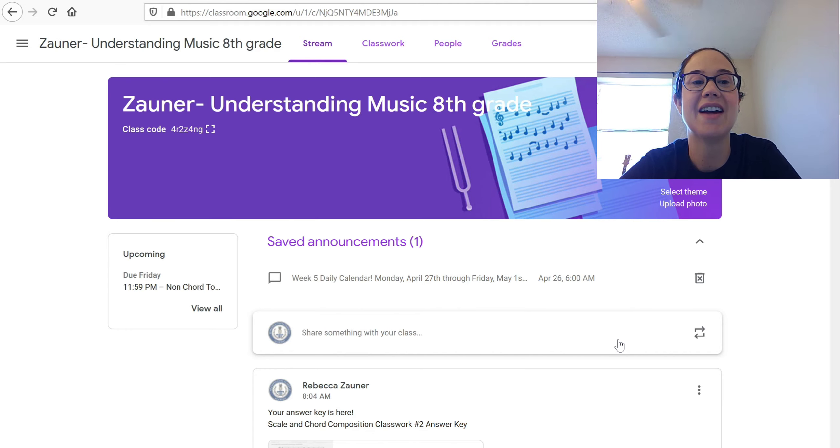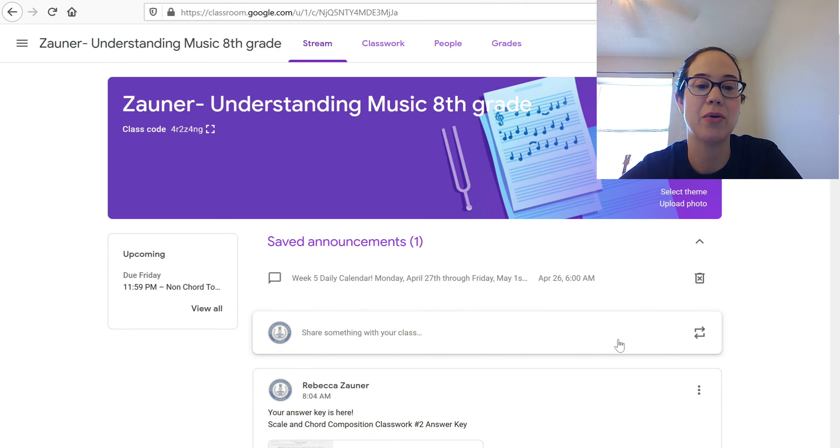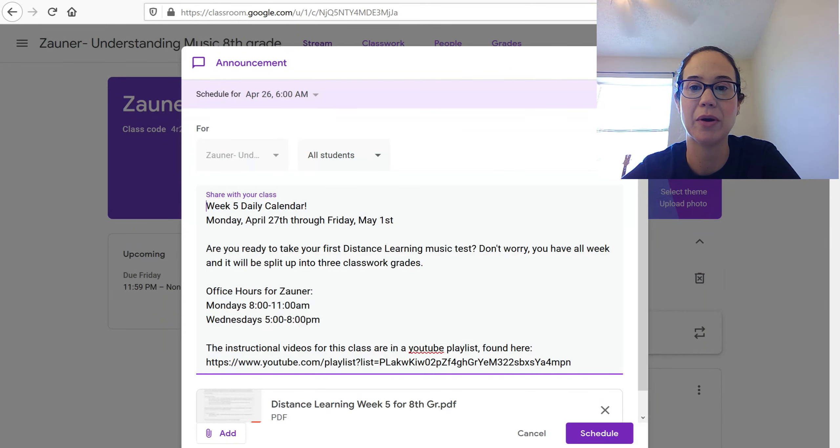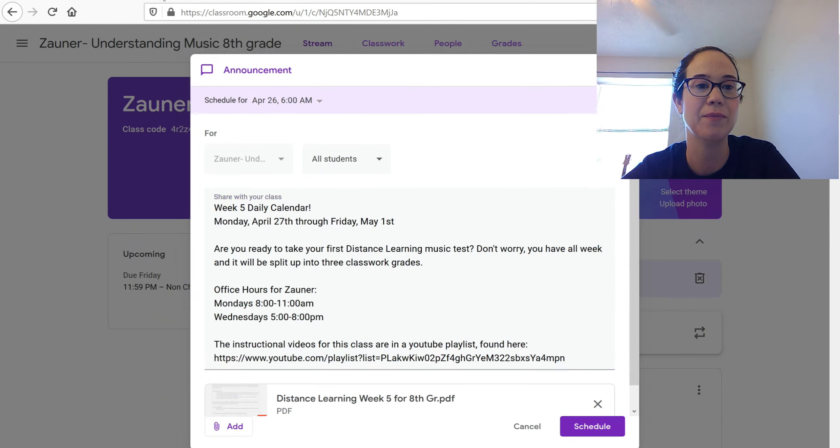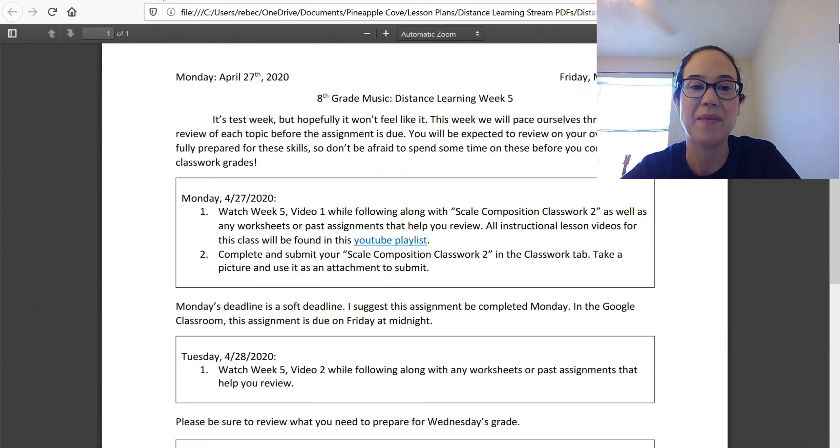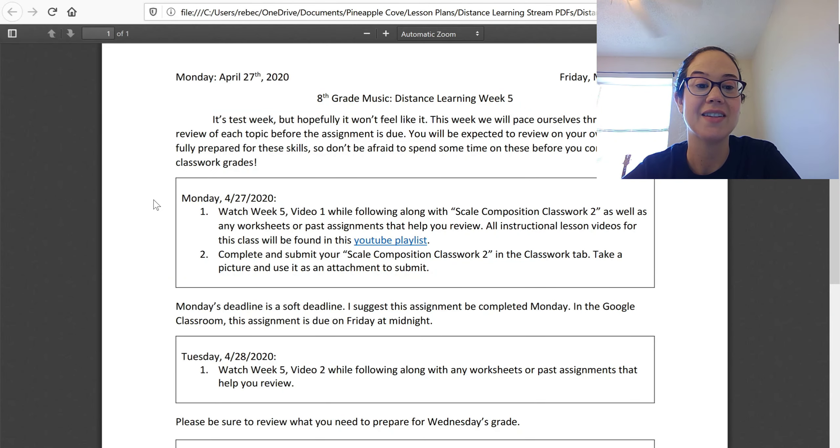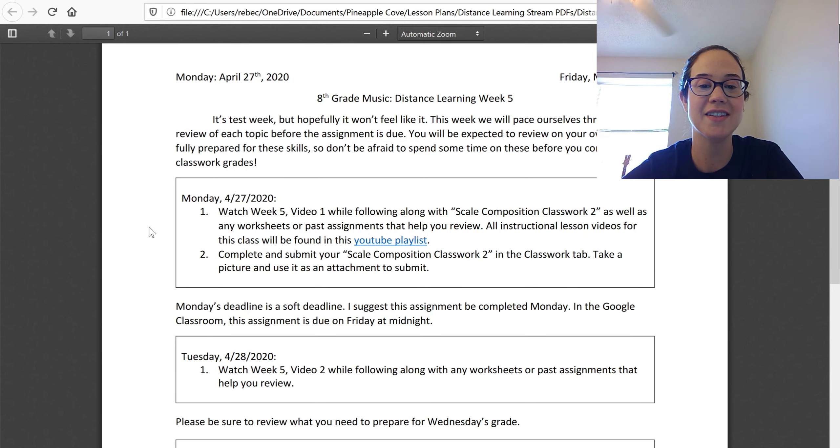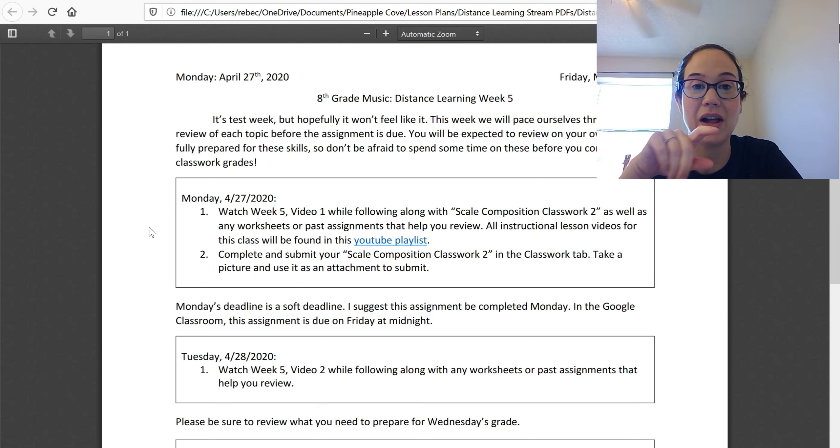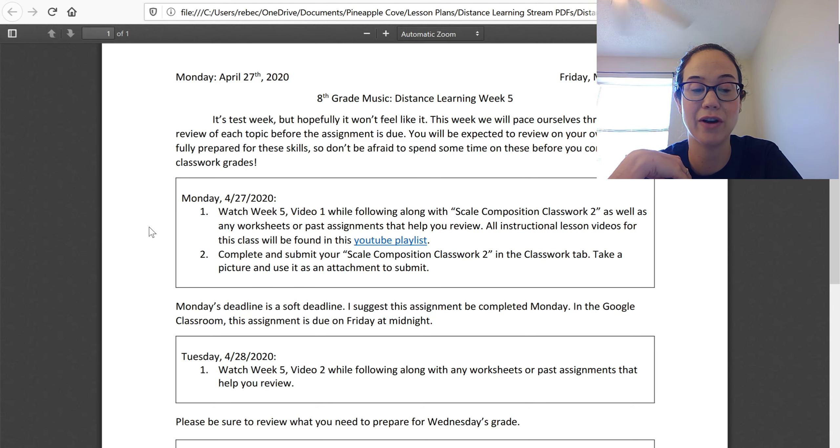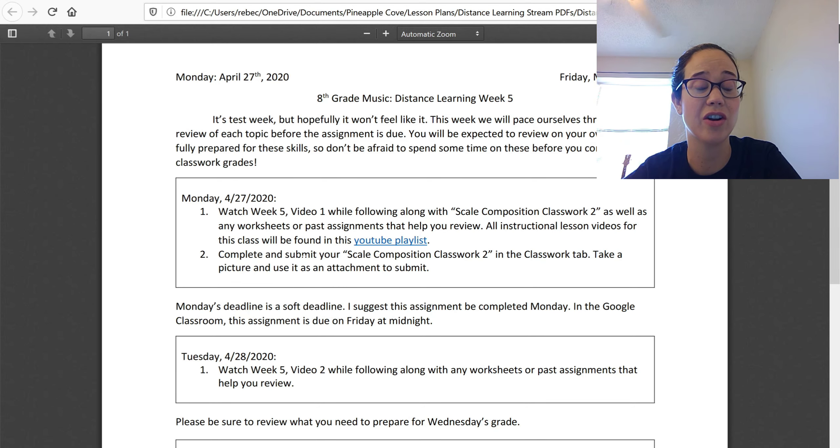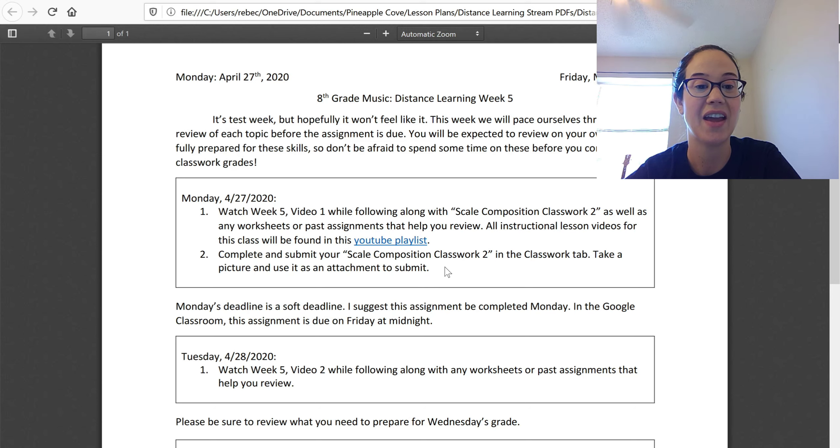And I'm suggesting that you do them according to your week five daily calendar, which will be posted right here. I have it pulled up. So I've gone ahead and made you these suggested deadlines, but you'll see in your Google classroom that everything's actually due on Friday. So if you want to not feel swamped and behind, you really are going to want to turn in your scales tonight.